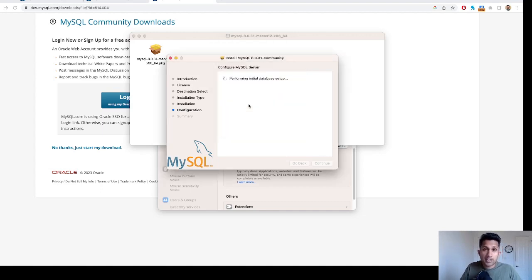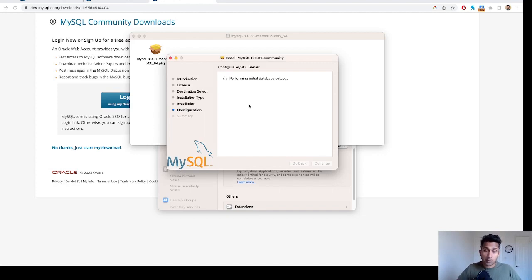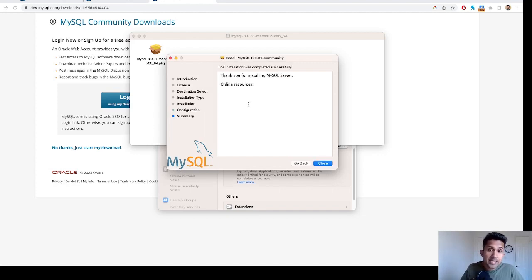The password that I just entered was not the MySQL password—it was the password for my MacBook. As you can see, I have successfully installed MySQL.